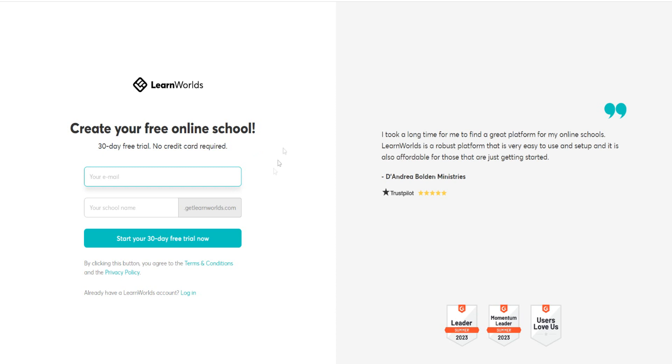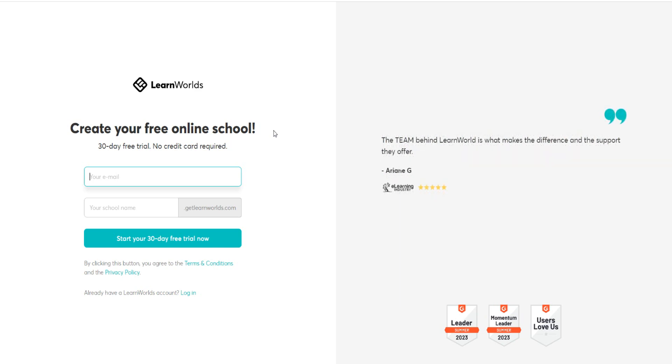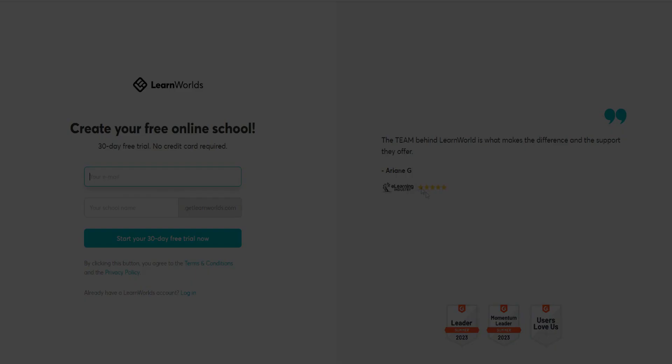And then you just put in your information and you can enjoy a 30-day free trial of LearnWorld's. So thanks for watching today's LearnWorld's video. Cheers.